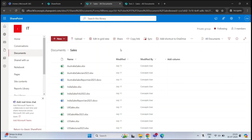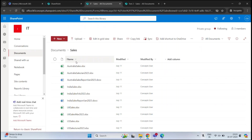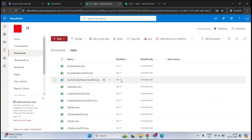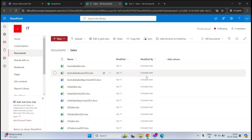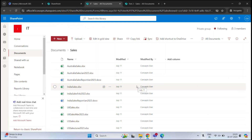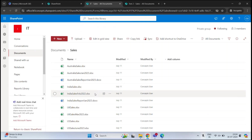In SharePoint Online, metadata is basically the additional information or the attributes of documents. For example, in this document library we have two documents, and for each document we have three columns — these are default columns. We have Name, which indicates the name of the document; Modified, showing the date the document was last modified; and Modified By, showing who modified it. These columns represent additional information about the documents, and with this information we can categorize, organize, filter, or group these documents.